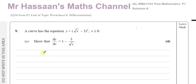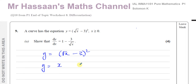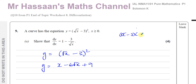When expanding a bracket that is squared, there's a shortcut: square the first term — the square of √x is x — then multiply the two terms together giving −3√x, double it to get −6√x, then square the last term giving +9. The traditional method is (√x − 3)(√x − 3): √x · √x = x, then −3√x −3√x = −6√x, and −3 × −3 = +9. A common mistake is squaring each term to get x − 9 or x + 9 — that's wrong, there's a middle term.